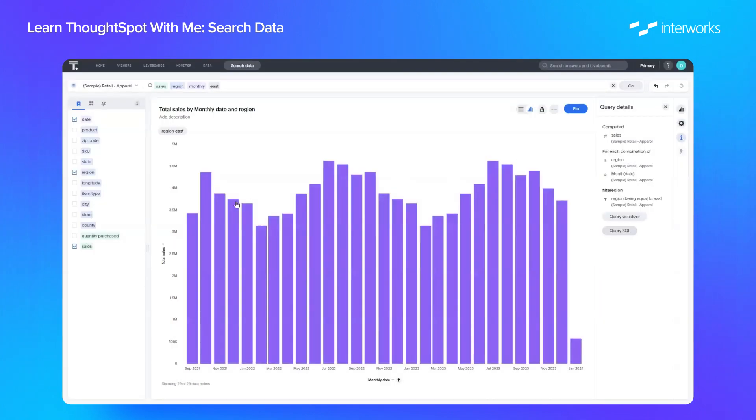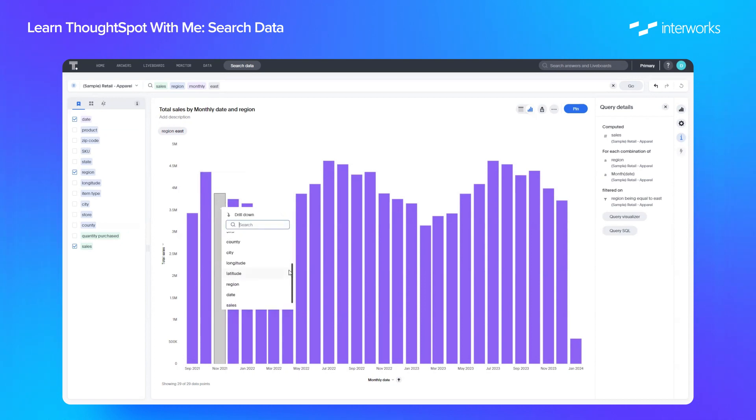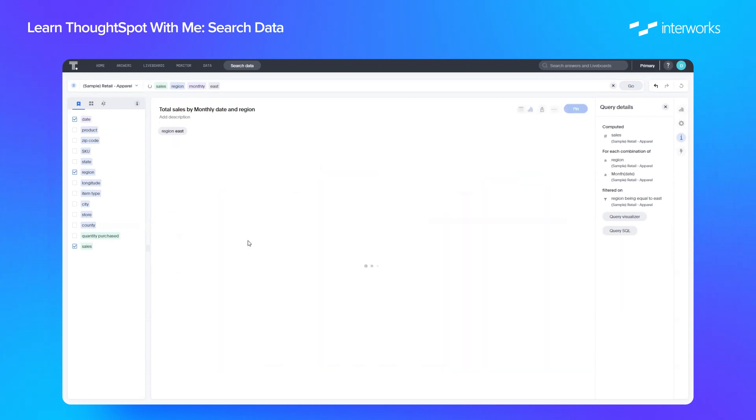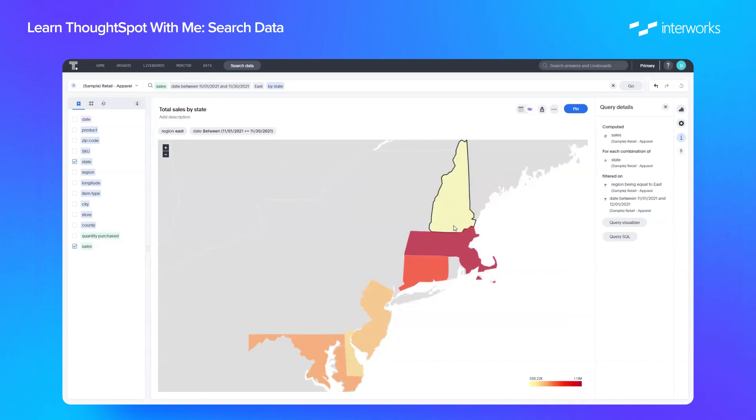Now one last thing to show quickly is that you can right-click any data point and drill down into a column of your choice. In this case, I've just clicked November 2021. If I drill down into state, I am now seeing the sales in November 2021 by state for the east region. And you can do that with any attribute, which is very, very useful.